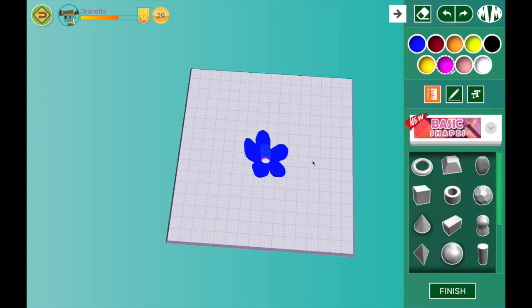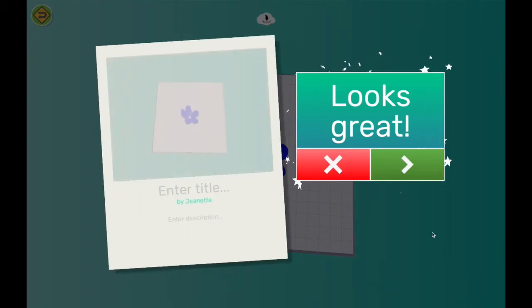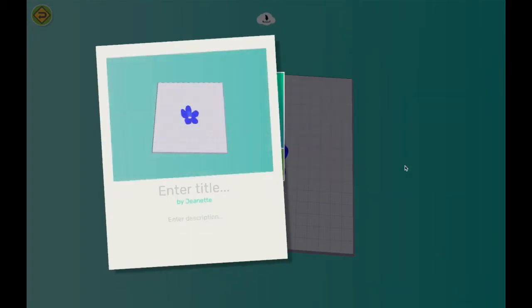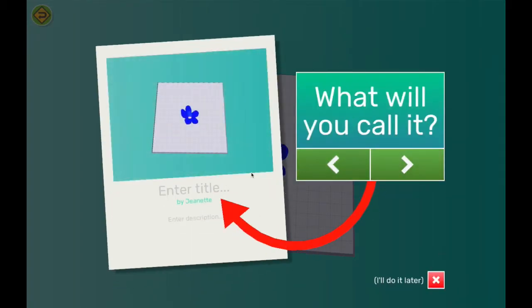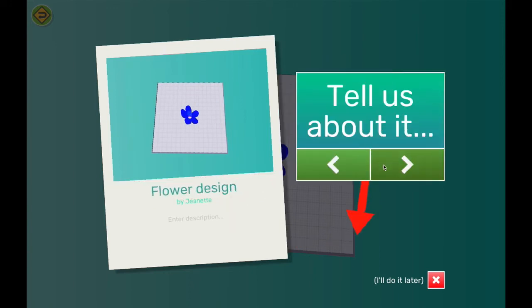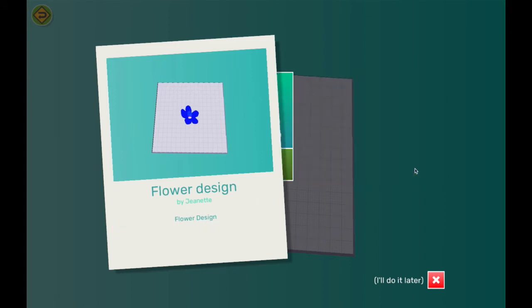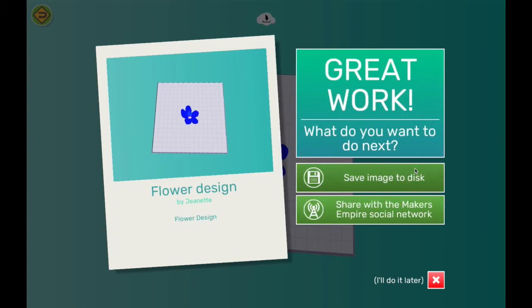I can click finish, and give my design a title and a description. Now my design has been saved to the cloud. I can also save an image of my design to the computer, or I can share this design with the rest of the Makers Empire community. I'll go ahead and do those things later.